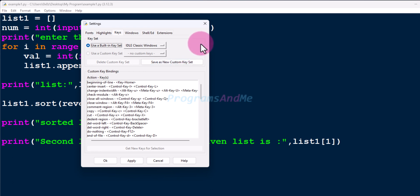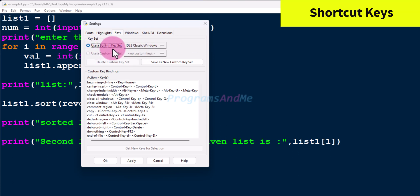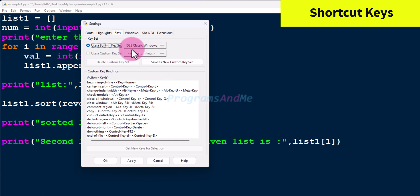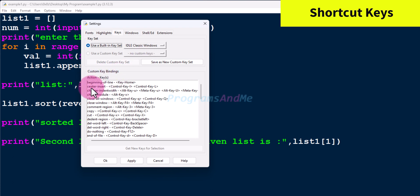The next tab is Keys. Here you can see shortcut keys for different actions. We are using a built-in keyset. The built-in options include IDLE Classic Mac, IDLE Classic Unix, and IDLE Classic Windows. Currently IDLE Classic Windows is selected. Under custom key bindings you can see different actions and their keys — for example, Control+C to copy text and Control+X to cut text.